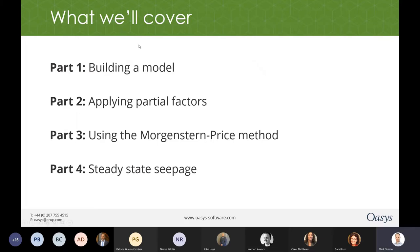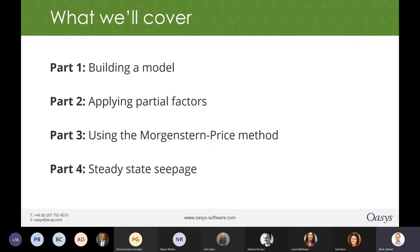In terms of what we'll cover today, we're going to have four parts to this webinar. The overall intention is to take you through building a model in the new version of Slope because, as Carol said, there have been a few changes. Particularly if you're used to the old version of Slope, it can be a bit of a shock to the system. So four parts: Part one, we will build a model; we'll then apply partial factors; we'll substitute in the Morgenstern-Price method, which is the new analytical method; and we will finish by switching the groundwater over to steady state seepage analysis.